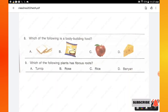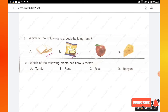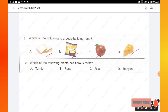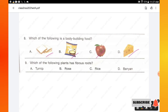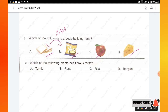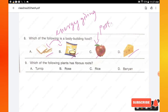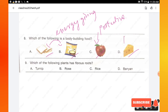Question number 8: which of the following is a body-building food — bread, ghee, apple, or cheese? Bread and ghee are energy-giving foods. Apple is a protective food. Cheese is a body-building food. Hence option D is the right answer.